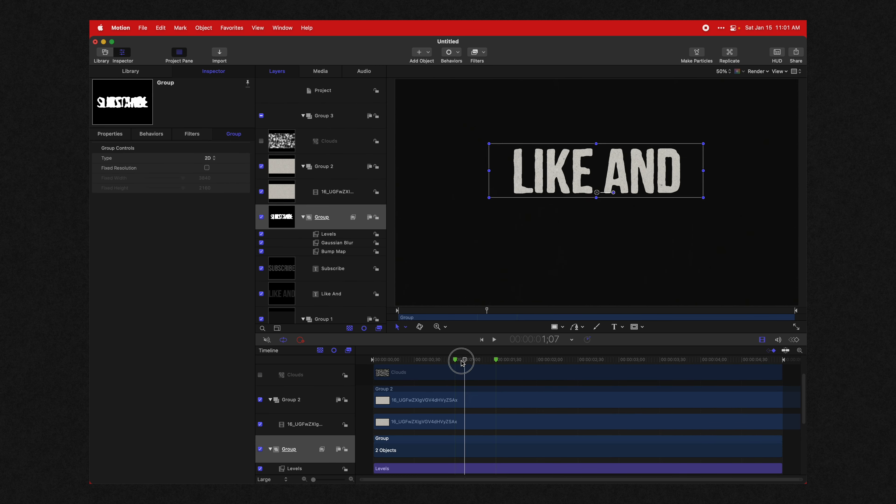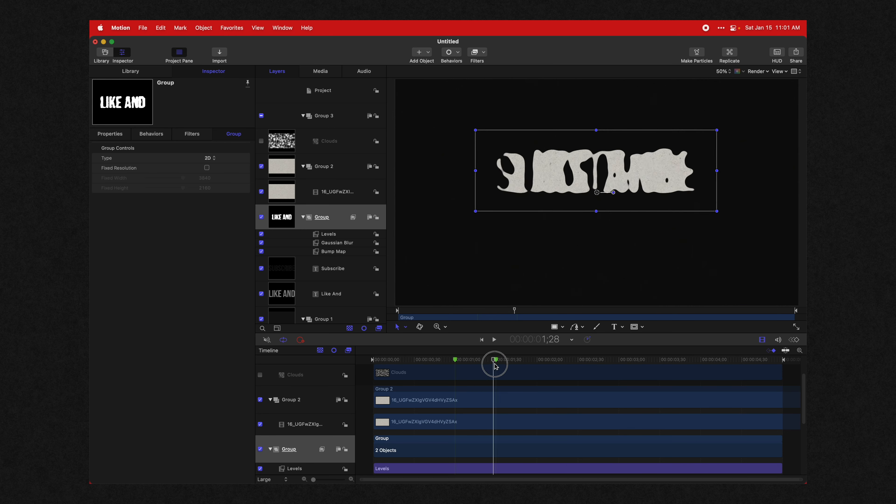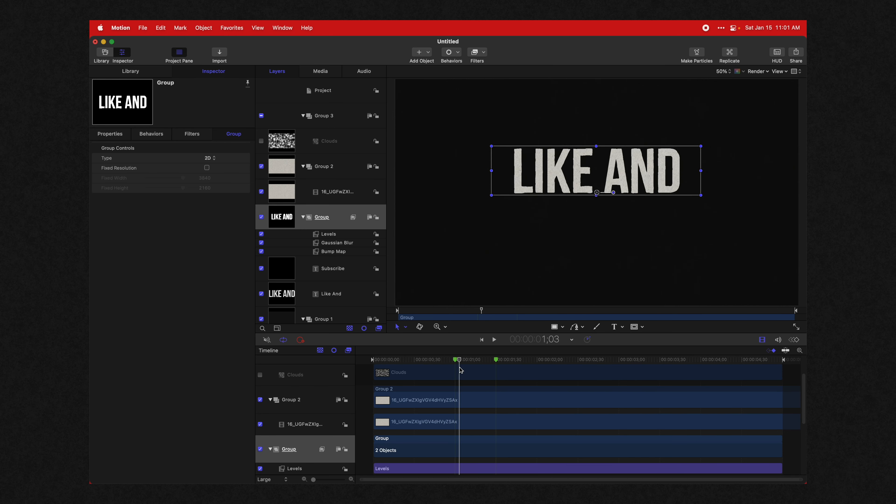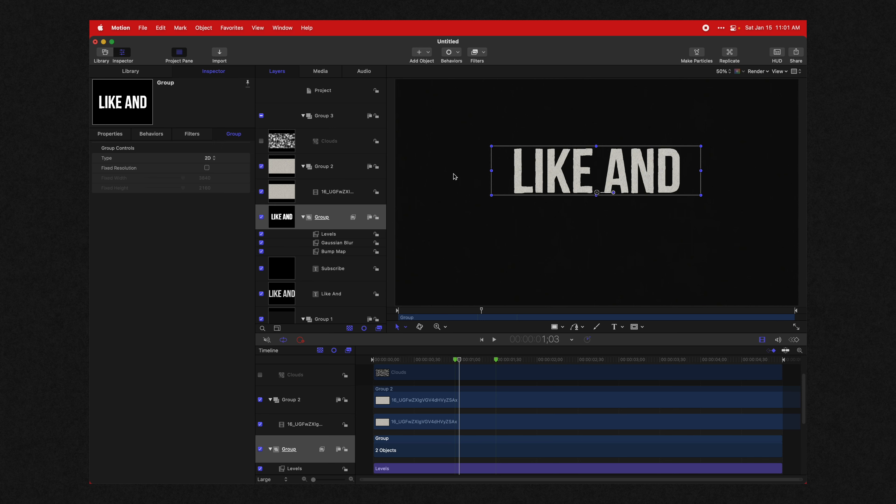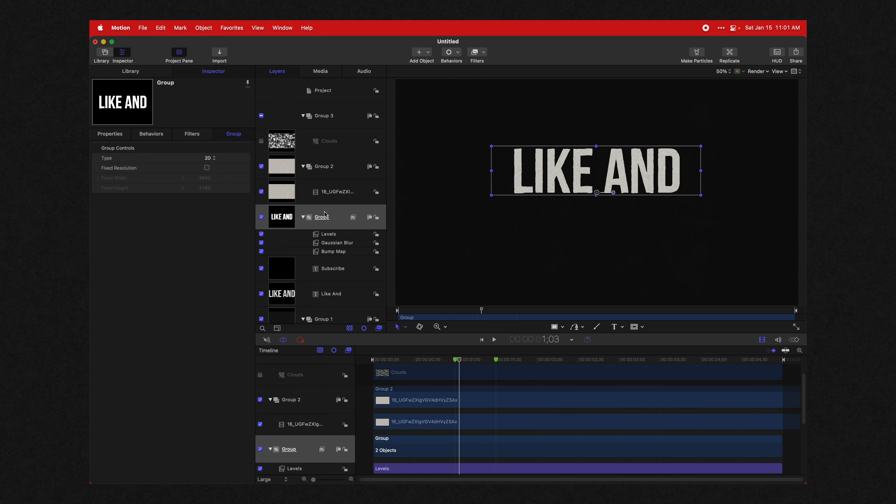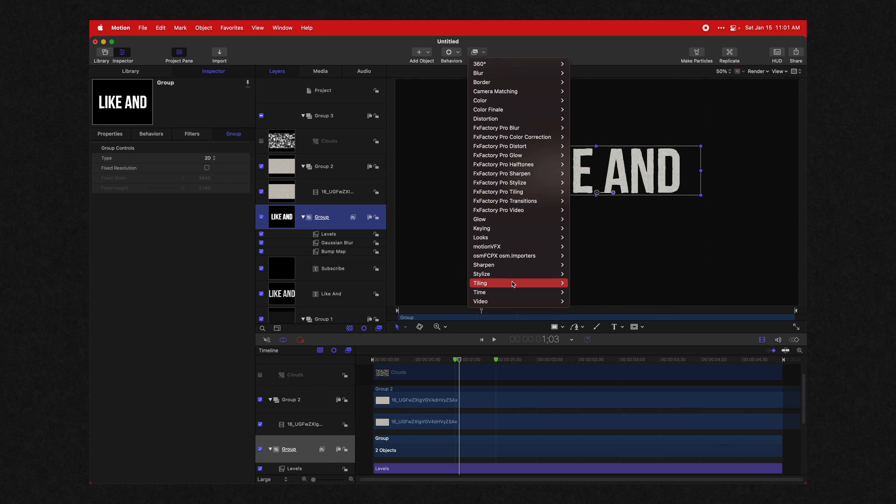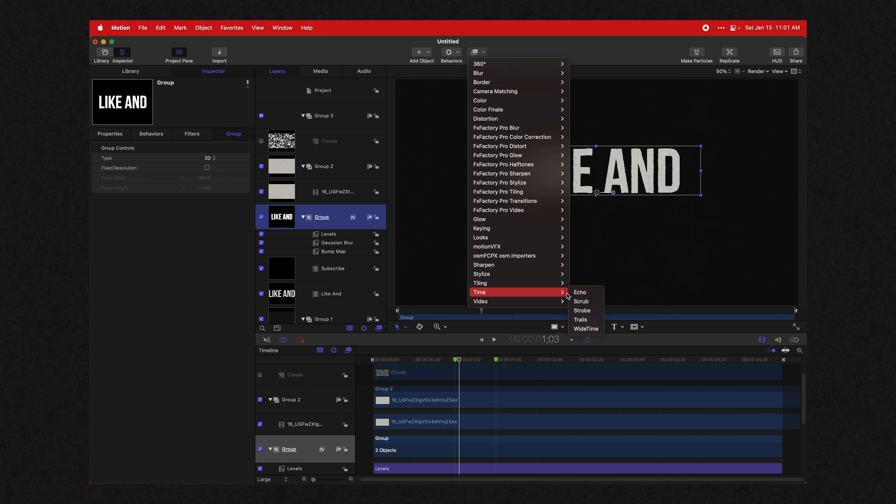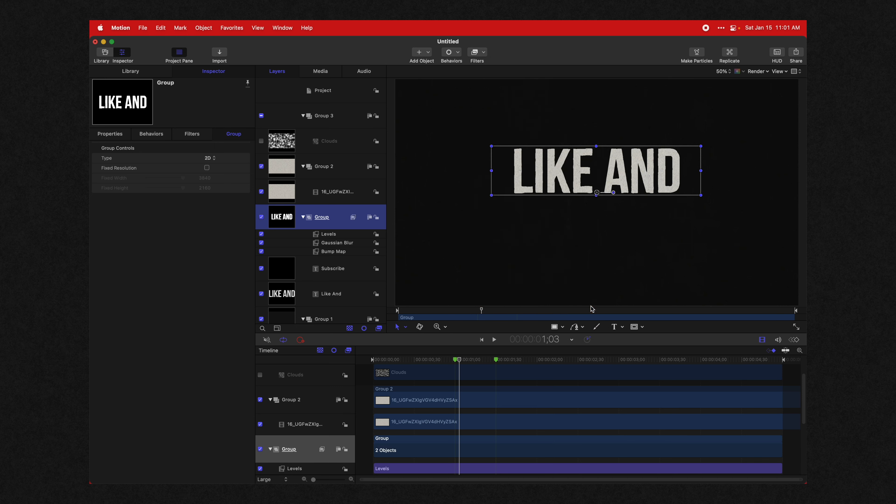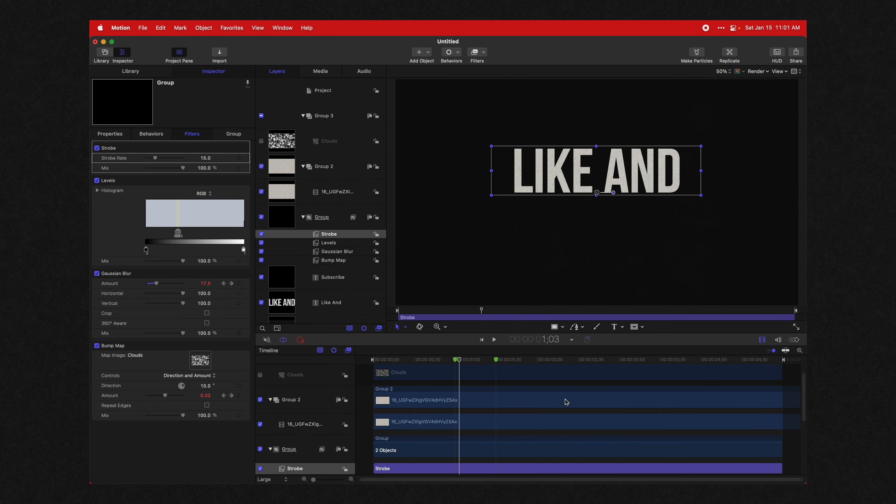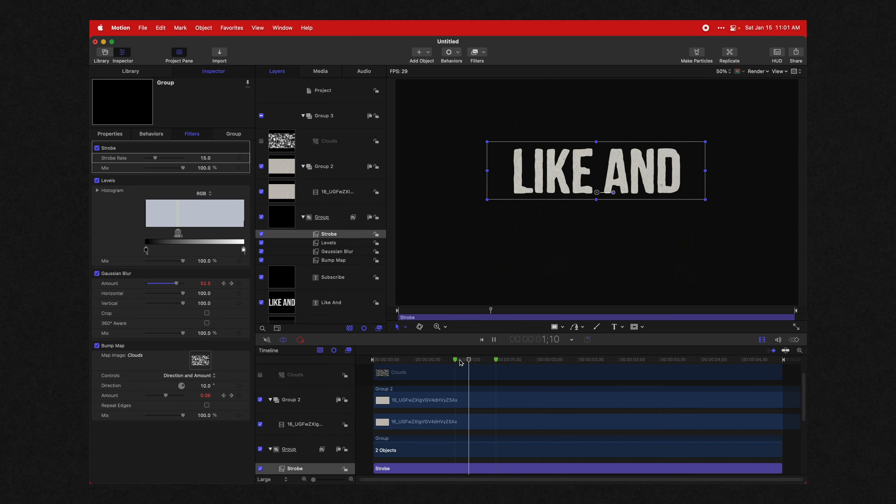And one last filter that Ben Marriott added was the posterized time effect in After Effects, which in Apple Motion is actually called strobe. So select your group, go up to your filters, go down to time, and we're going to set this to strobe. So now it's set it to 15 frames per second, and that kind of gives it a nice stop motion look, which I really, really like.